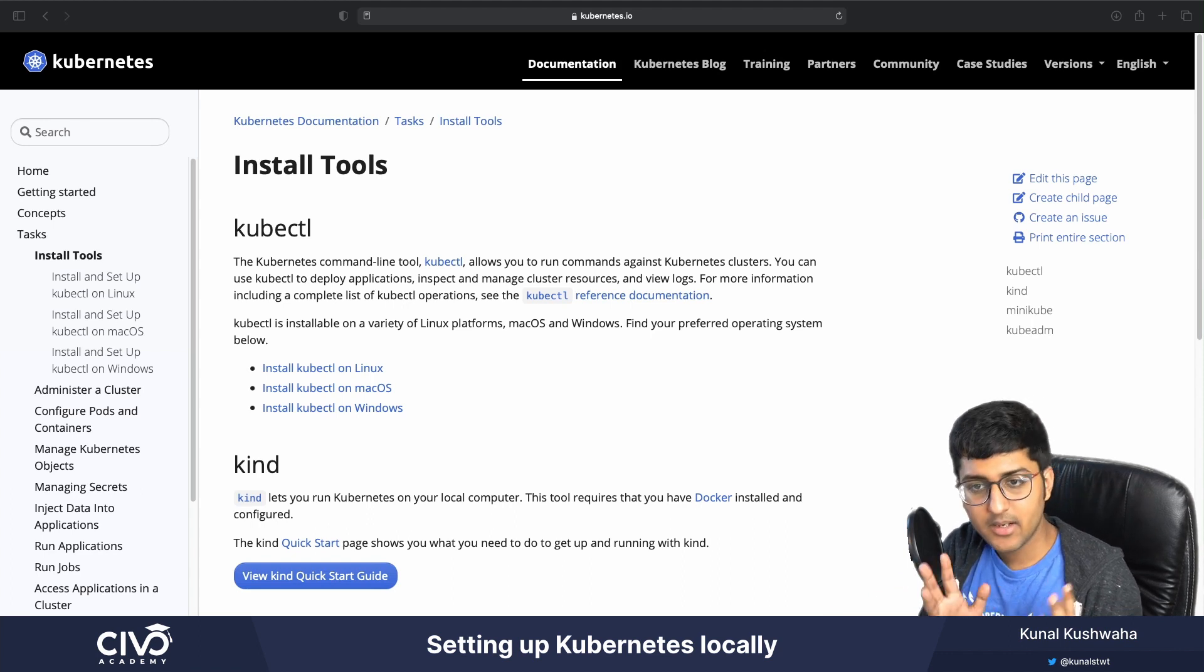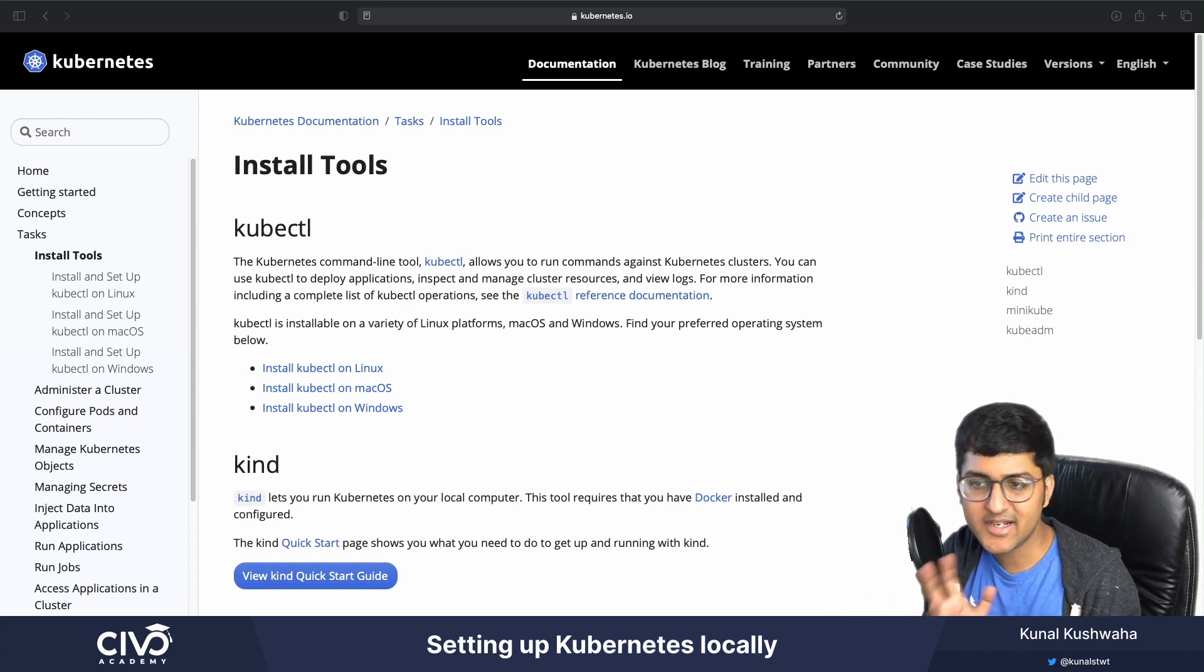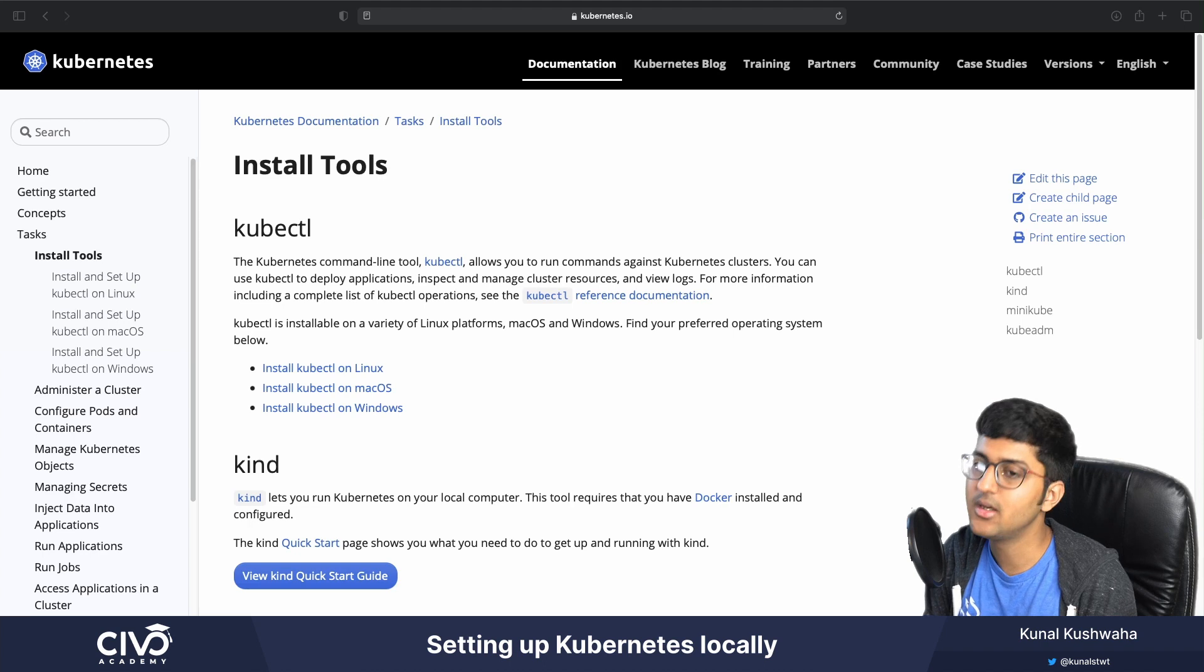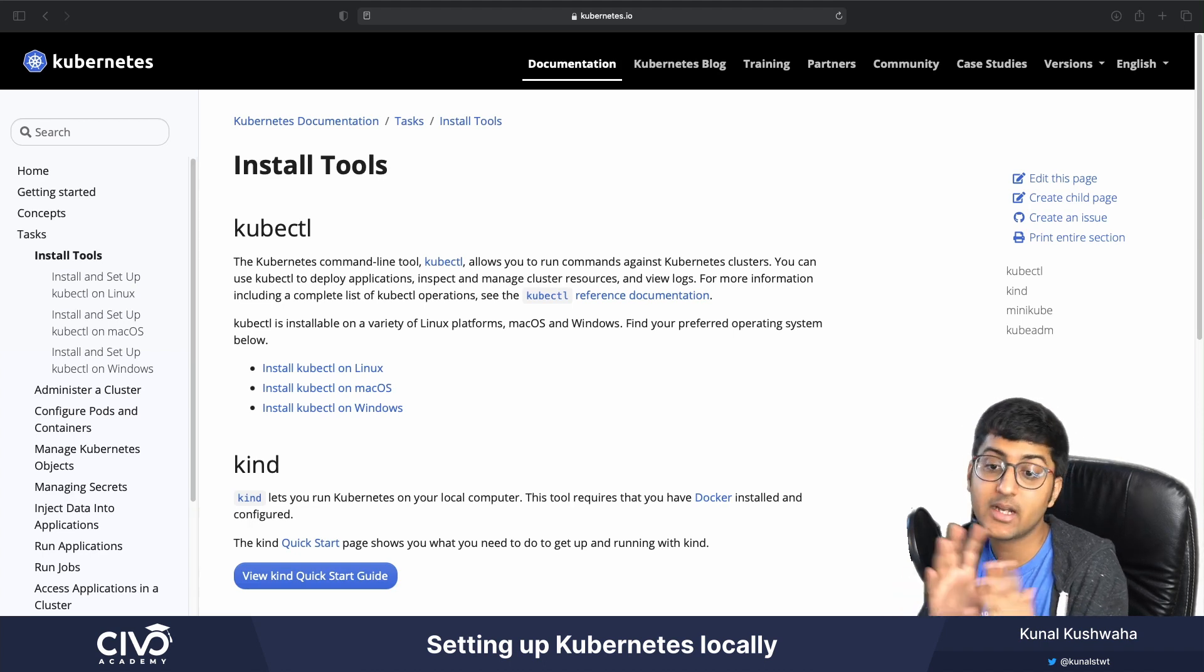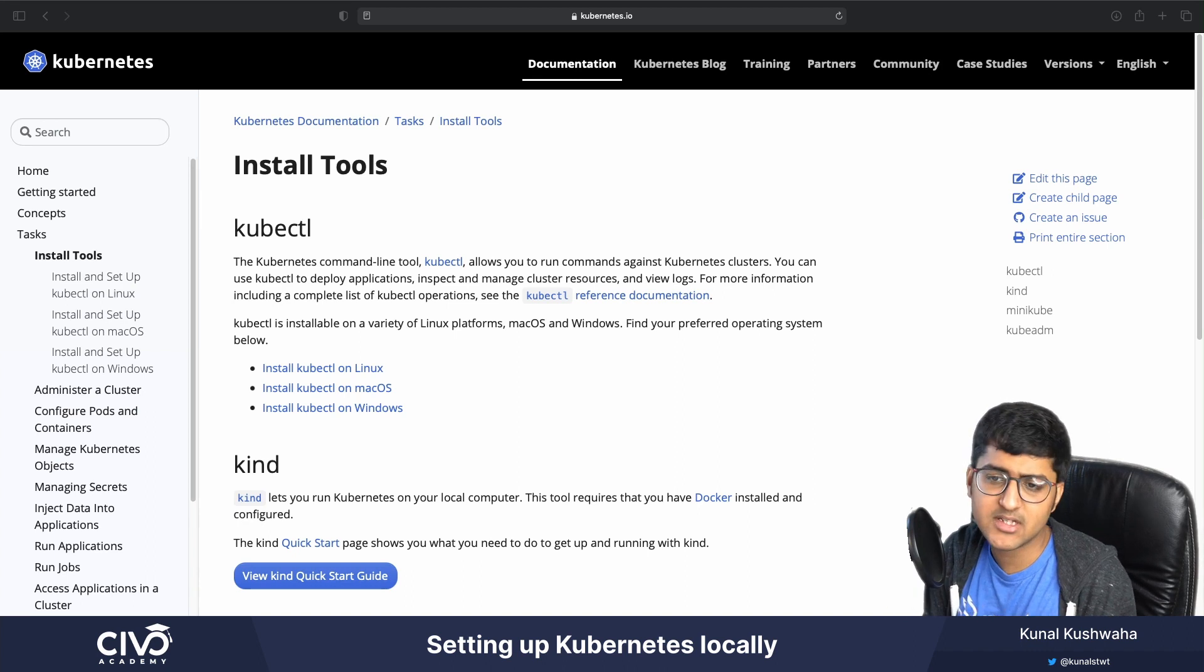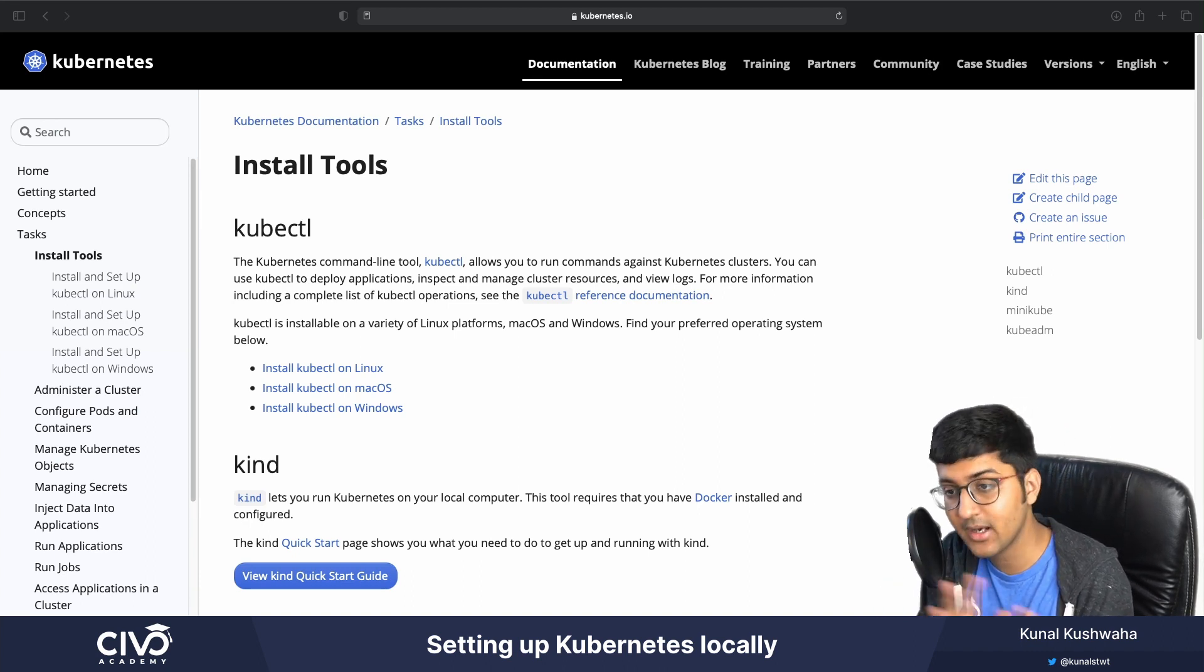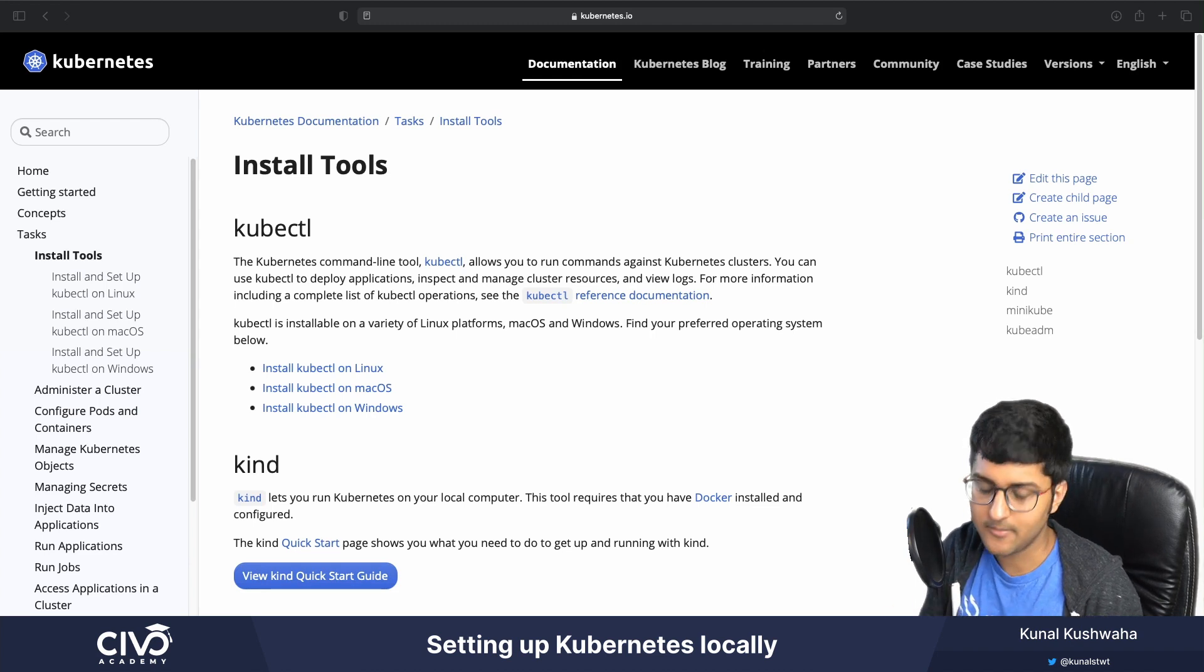But imagine that you want to quickly test something on your Kubernetes cluster, but it is not readily available, and you don't want to set up an entire Kubernetes cluster. There are some services that you can use, such as PlayWithK8s that provides a Kubernetes playground, which is similar to PlayWithDocker.